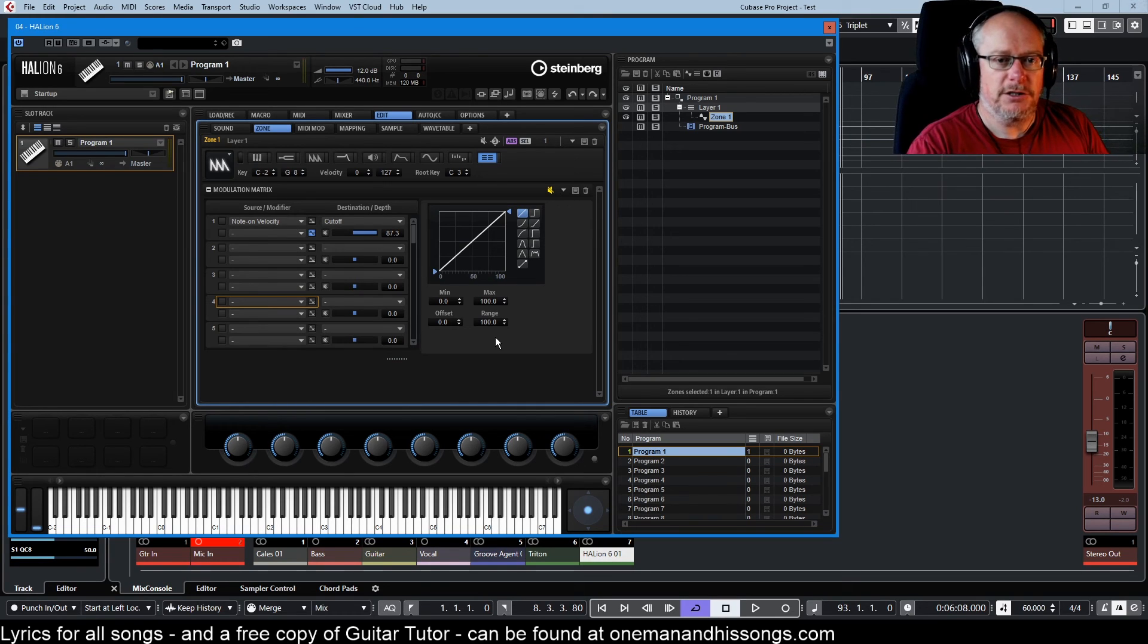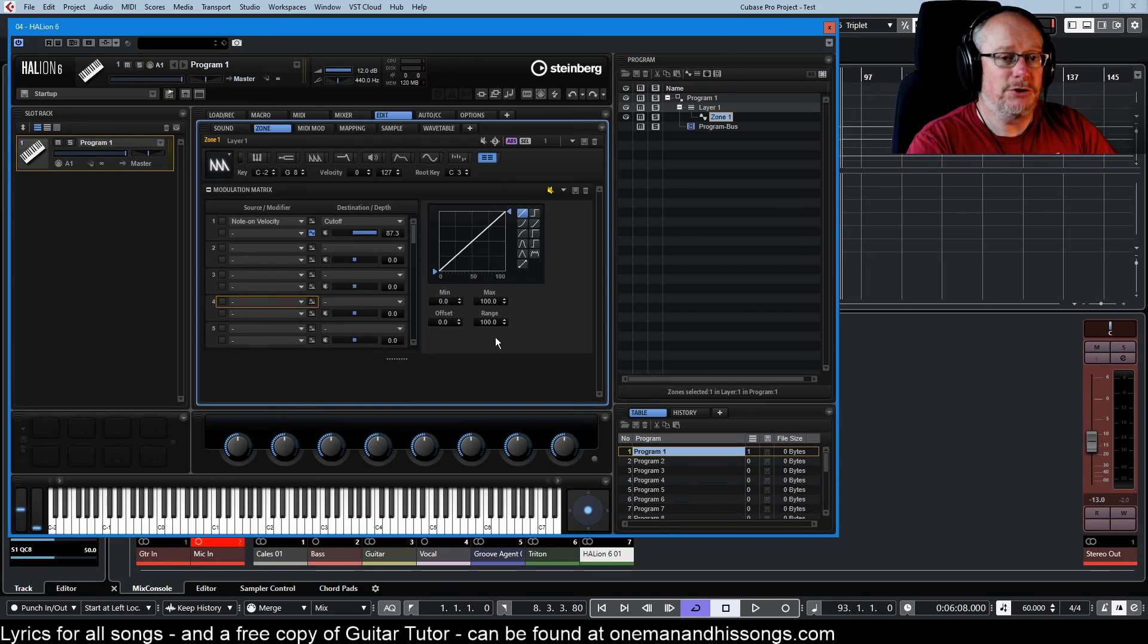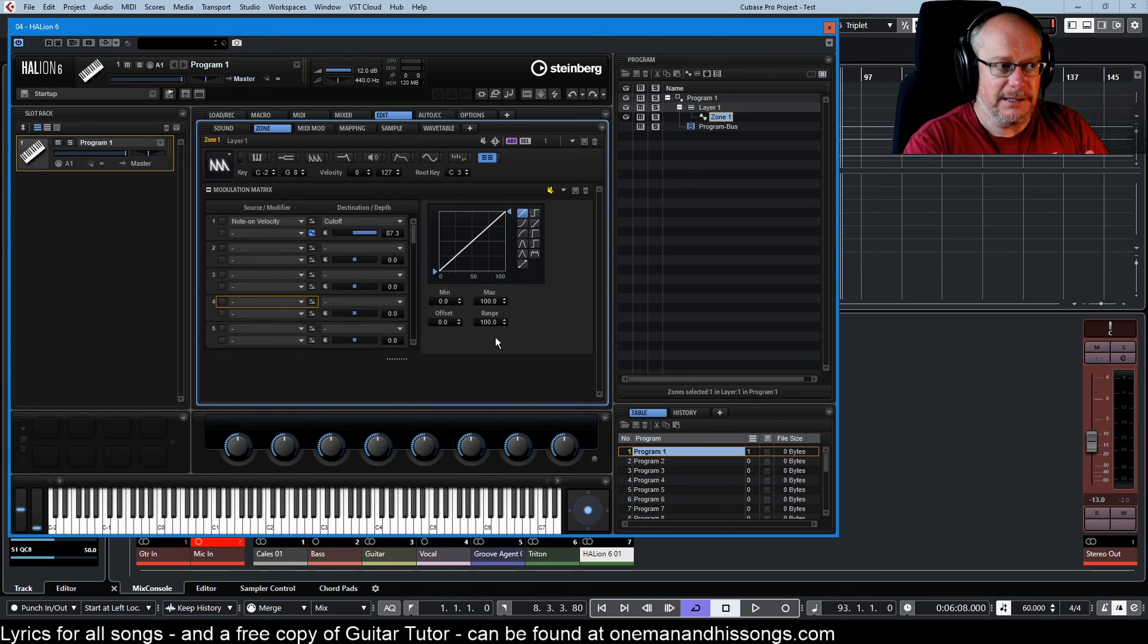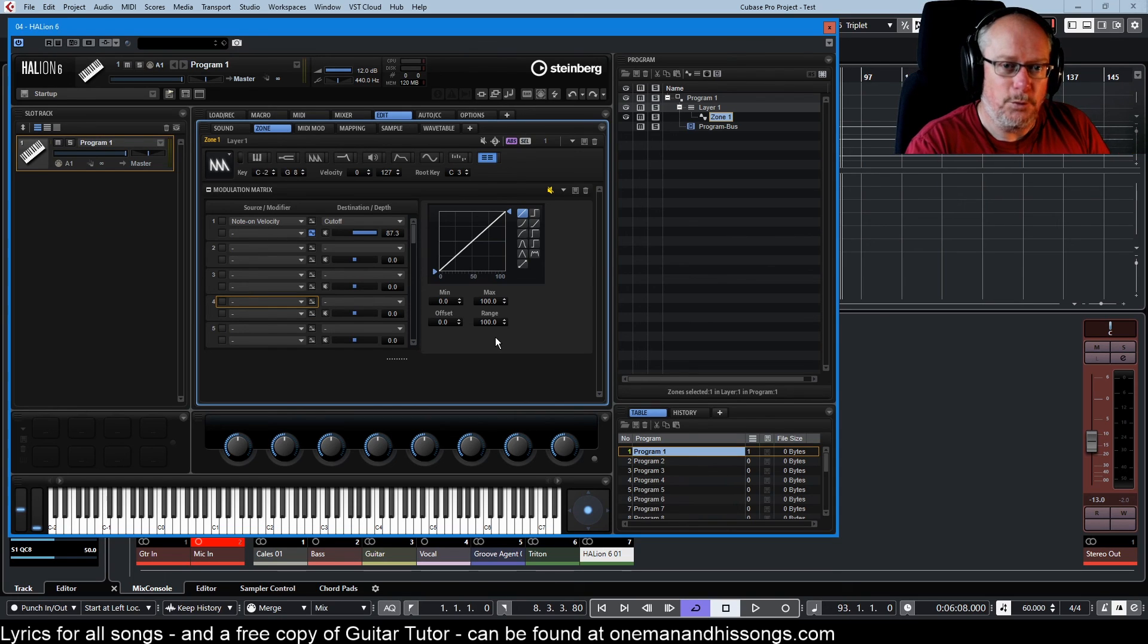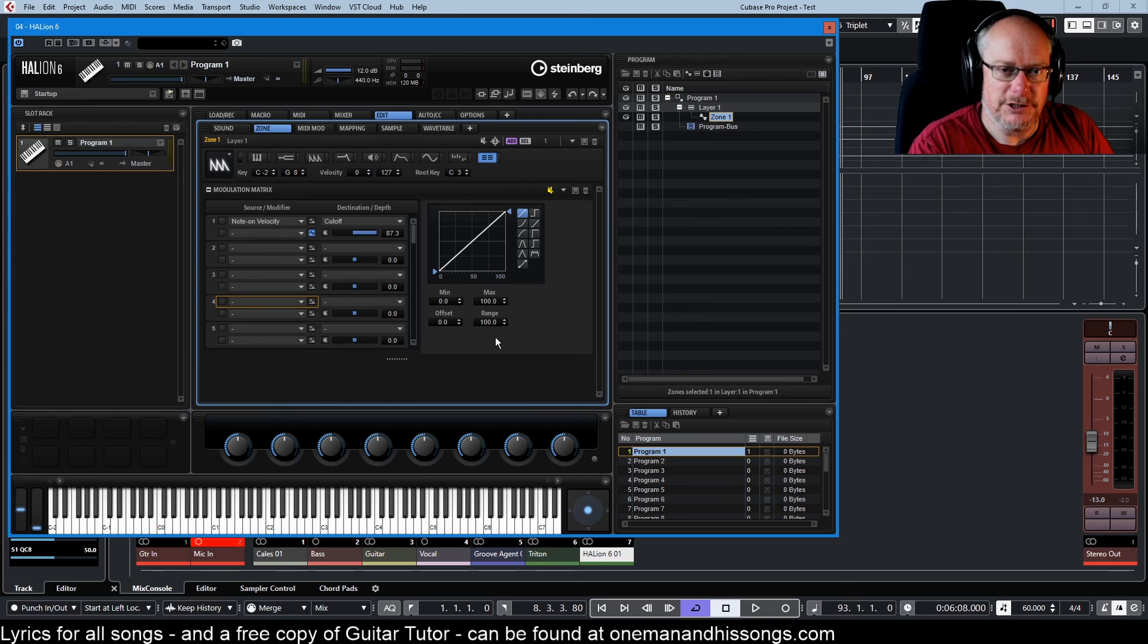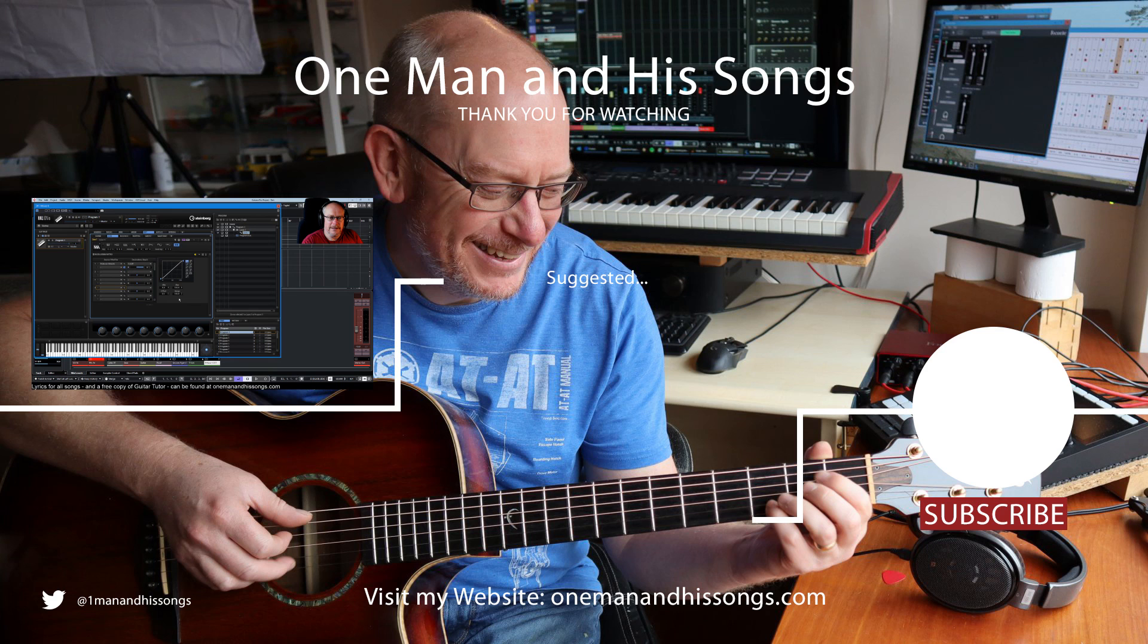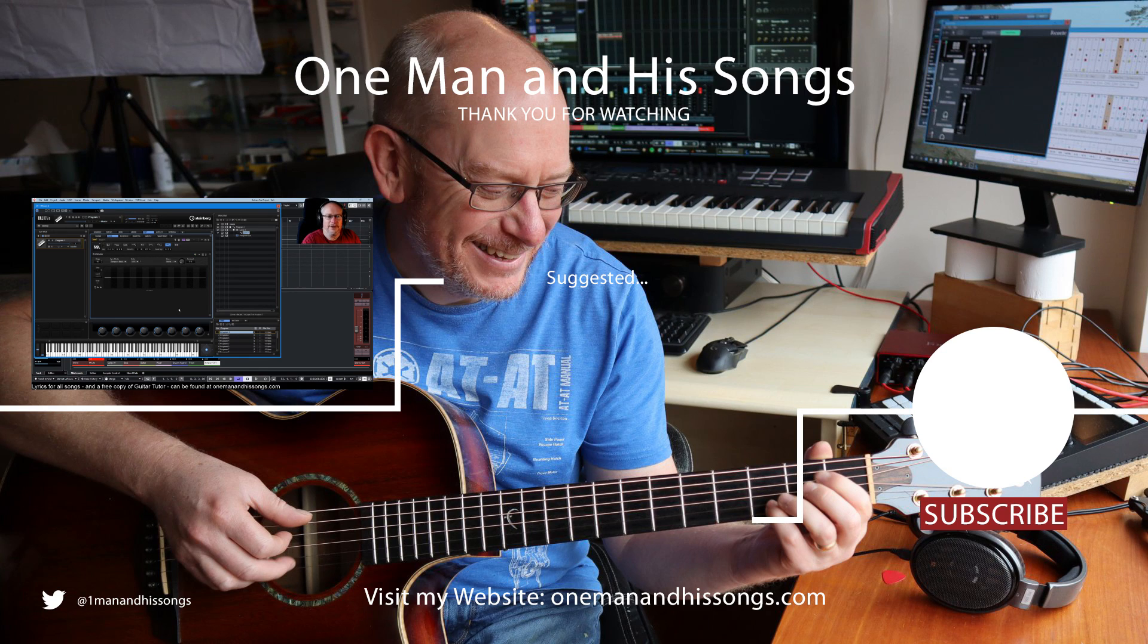When you start applying two, three, four modulation effects on top of each other and you get this layered effect, it can be really difficult to keep track of what's affecting what, but infinitely configurable modulation options at your disposal. That's all for this episode. Next time we'll deal with the step modulator, this fellow over here. Hope to see you there. Thanks very much for watching.